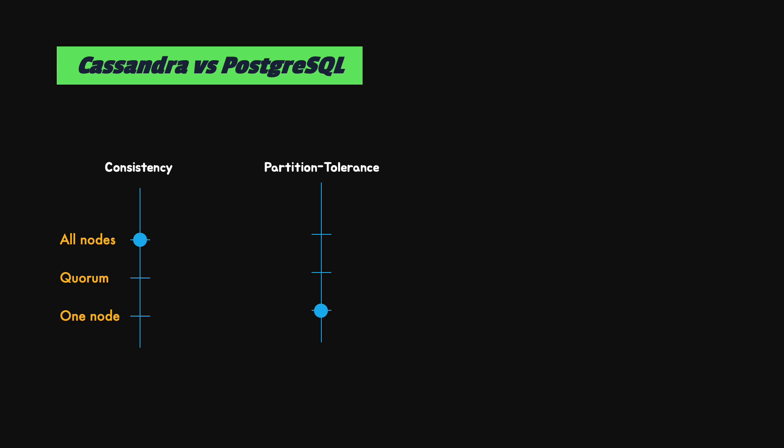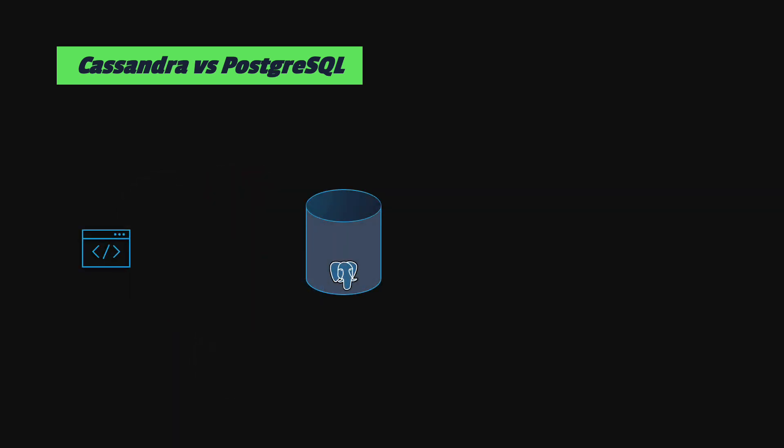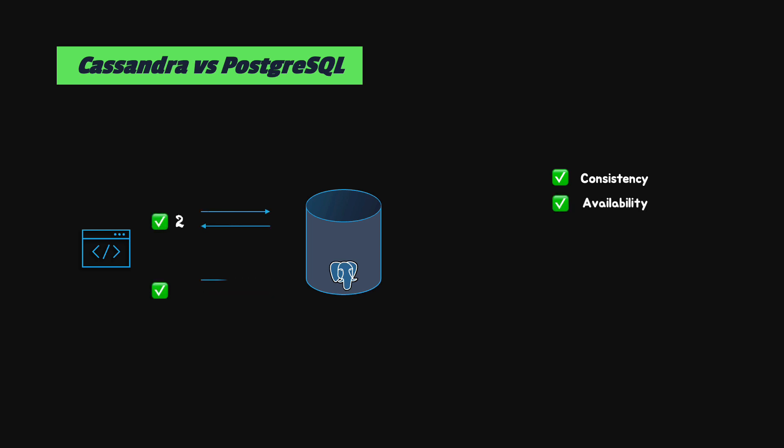Relational databases that comply with the ACID principles are consistent and available, but they are not normally separated in partitions. Once a session commits a transaction, all other sessions can immediately see the results. Intermediate states of data are not even visible. Then, when the database is running, all the queries will succeed if they are correct. Normally, if we make a part of the data unavailable, the database will stop working.